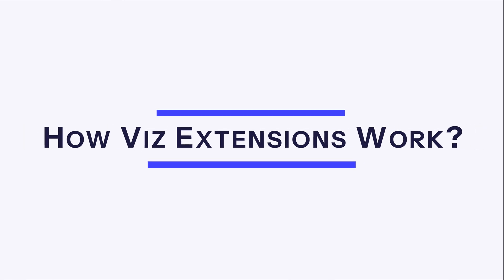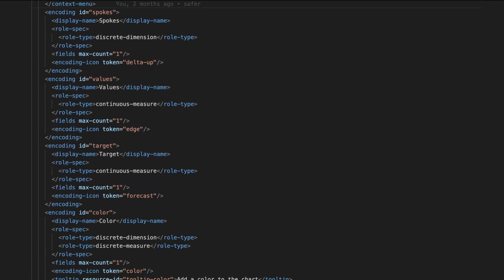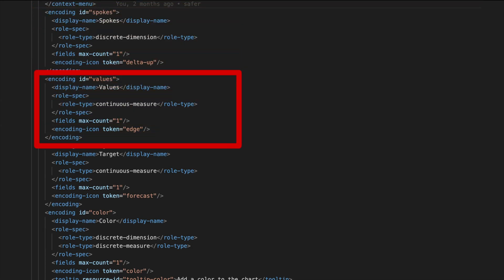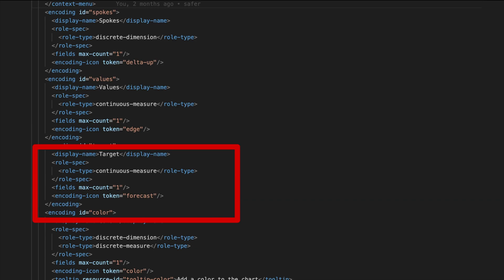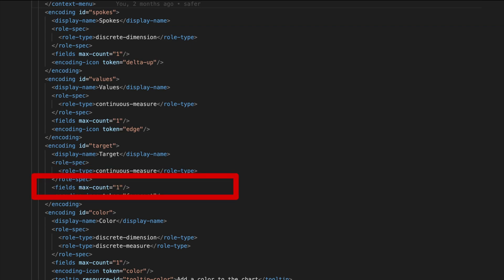How does it work? This extension is really two things: a T-Rex file and a webpage. The T-Rex file is basically a manifest that tells Tableau where to find the webpage containing the extension's functionality, along with different encodings — those are the different marks cards you find when using a viz extension. For example, spokes, values, target, and color. Each encoding can have its own icon, and you can specify the role and type — discrete or continuous, dimension or measure — and the maximum number of fields on that card. The webpage uses the viz extension API to read the aggregated data and render the visualization inside your worksheet.